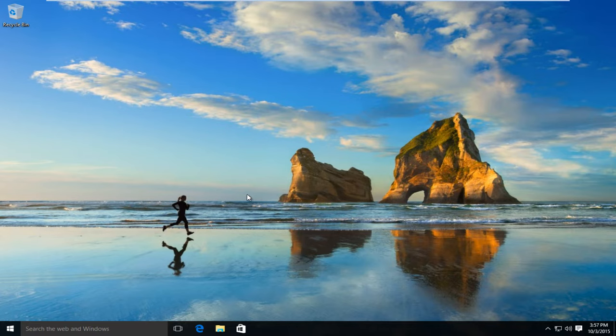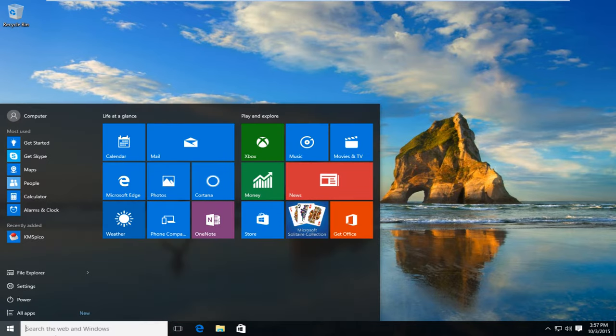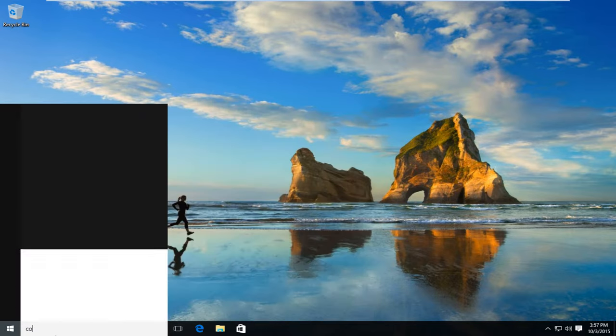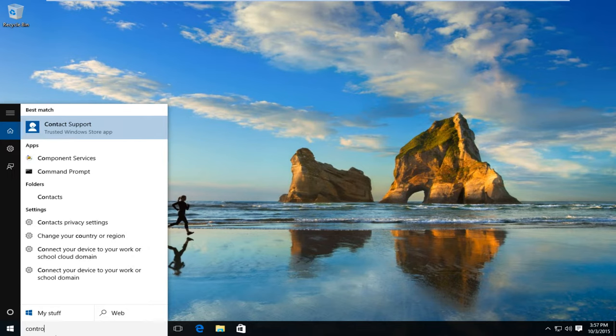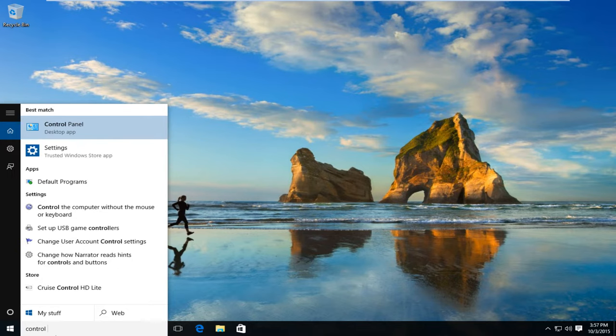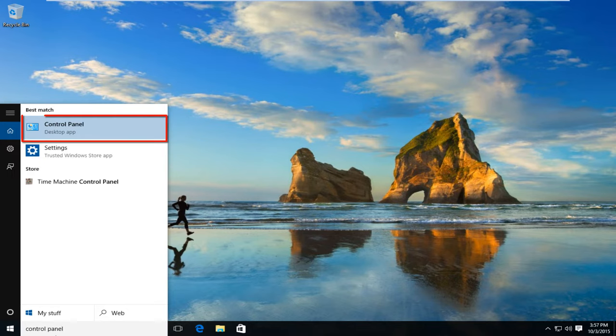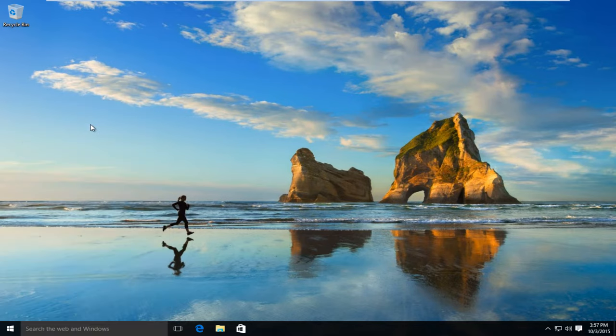The first thing we're going to want to do is navigate over to our start button. Now we want to type in control panel. Select control panel and right underneath should say desktop app. So left click on that.